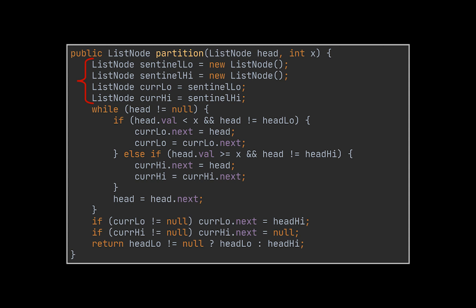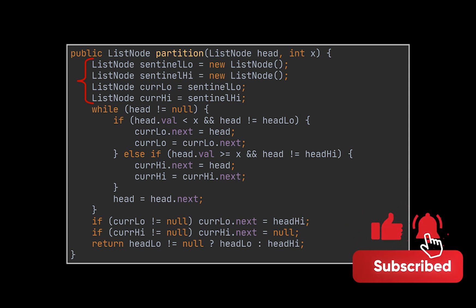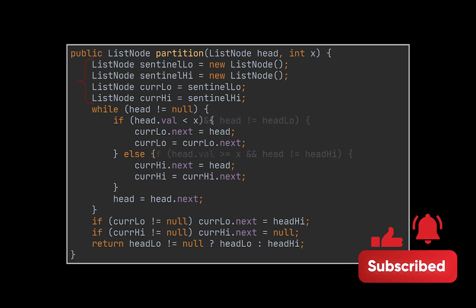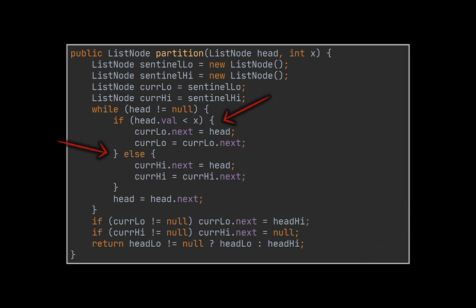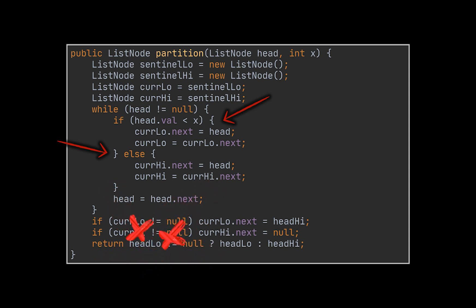then two out of the three loops we previously had won't be needed anymore, as we can now directly append the nodes we loop over to their corresponding partition represented by a sentinel node.